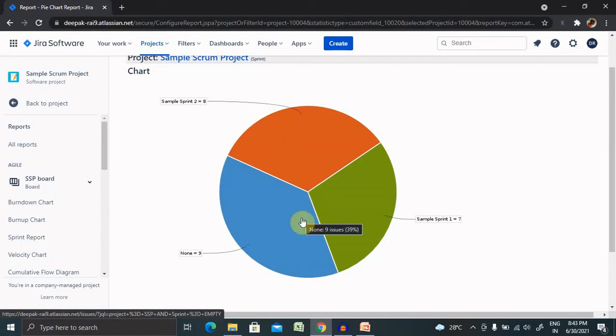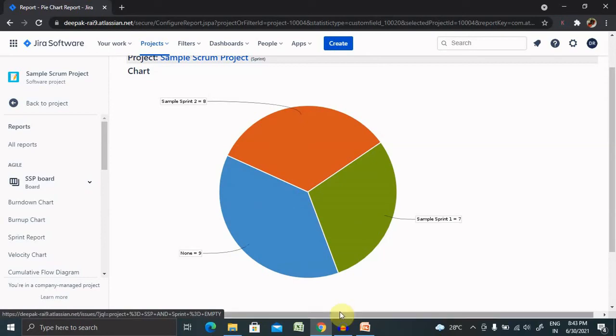This is very helpful when we are tracking our projects. So that's all about generation of pie chart in Jira. Hope you liked it. If you really enjoyed this, consider sharing within your circle. Thank you for watching.